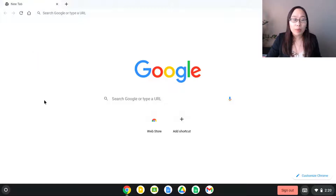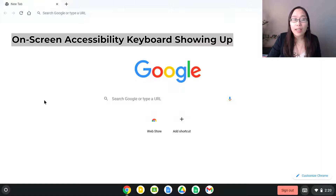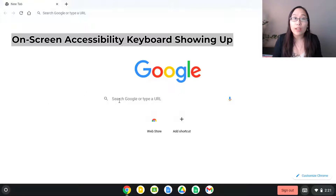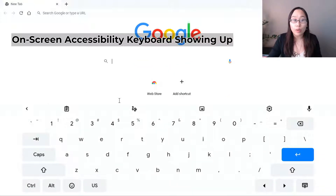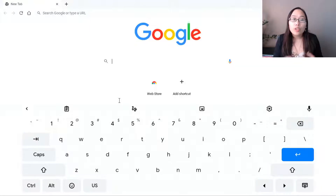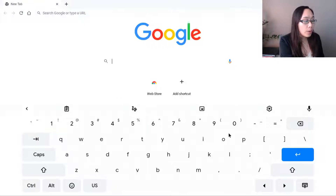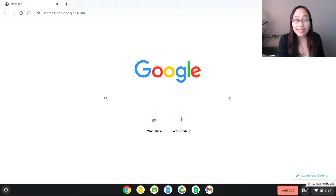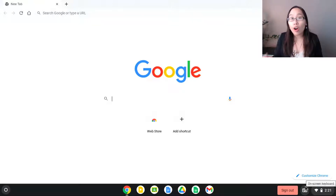The second issue that we often see is the idea of an on-screen keyboard. This is your on-screen accessibility keyboard showing up, and as you can see here, if I go to type something into Google, all of a sudden a keyboard shows up. We can make this go away temporarily by clicking on the bottom right hand corner where we see the keyboard icon. This brings it down but does not get rid of the on-screen keyboard altogether.